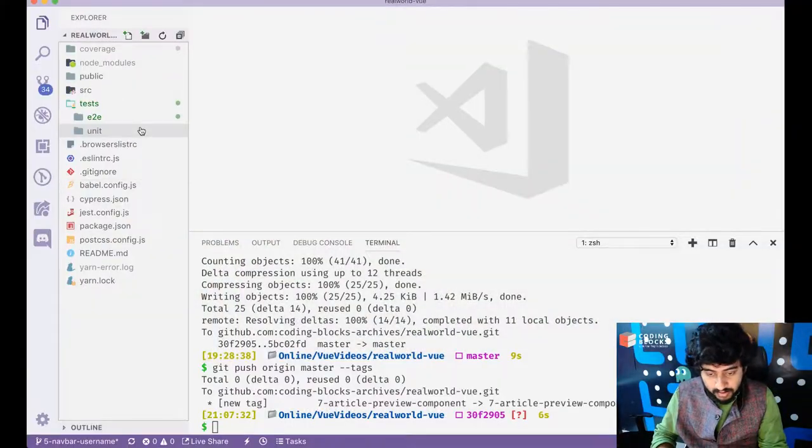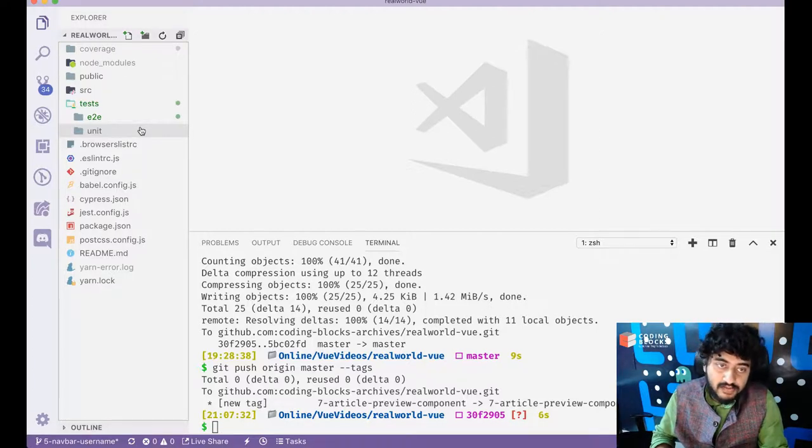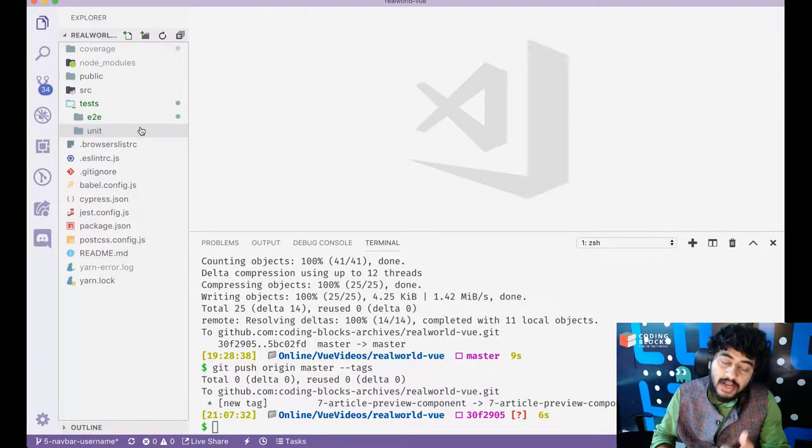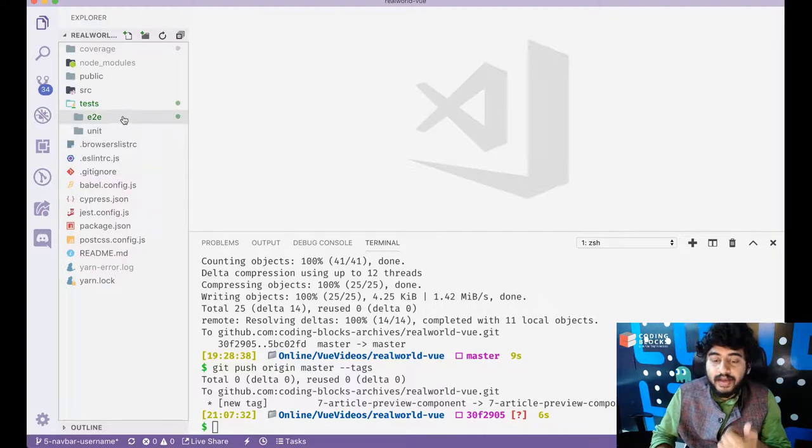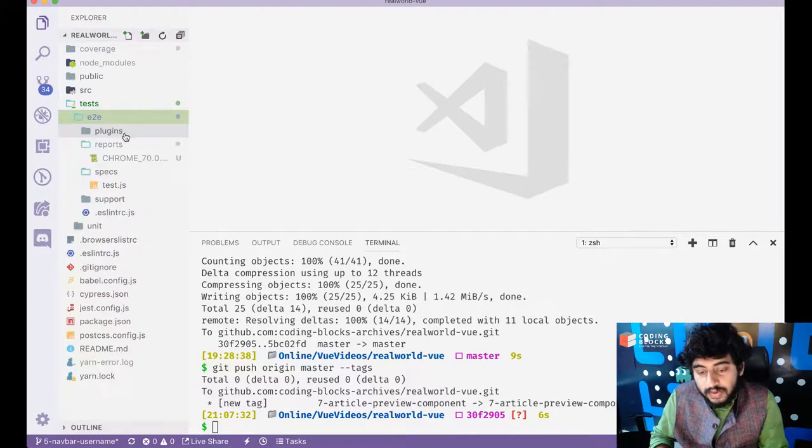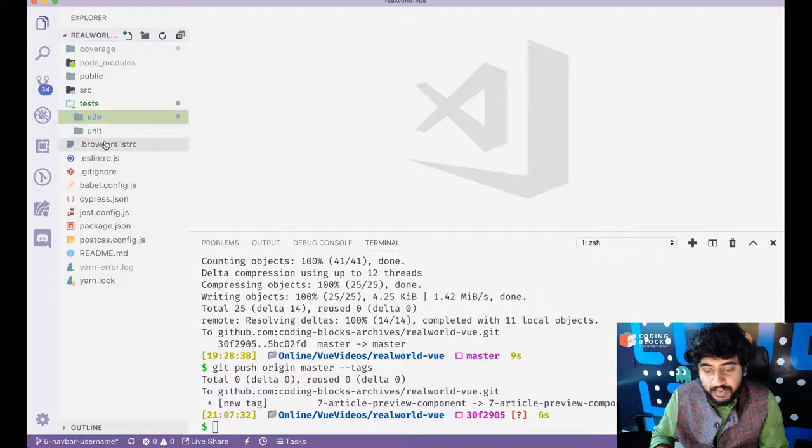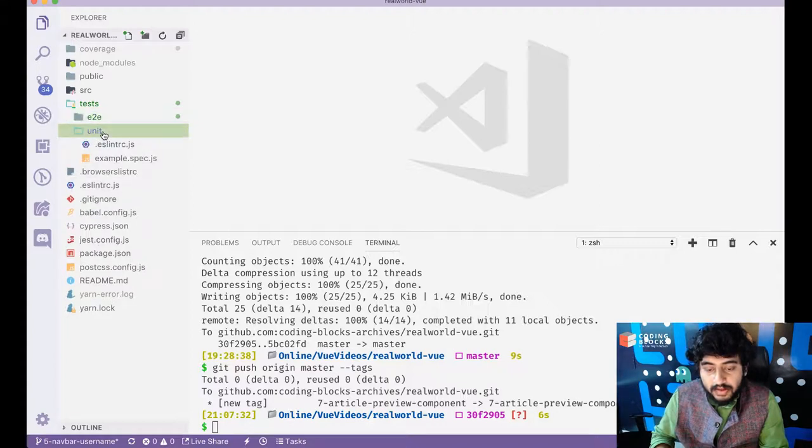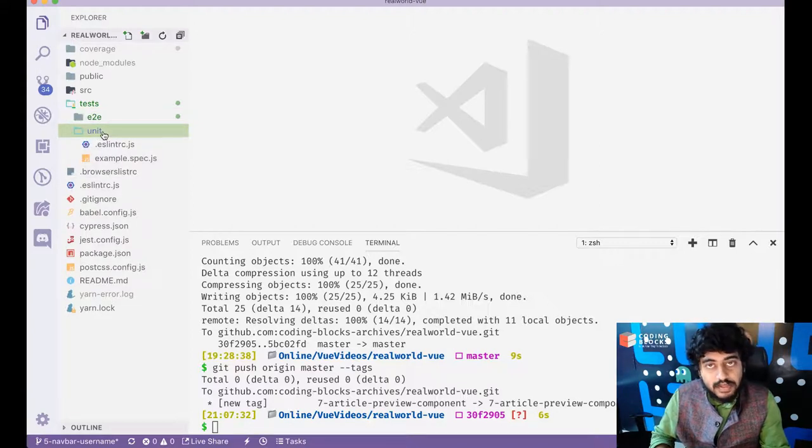So what we'll do is we'll just take a look at the current state of the code right now and it contains a tests folder already. That's because when we created the project using the Vue CLI command in the beginning, I did use a testing setup. So we were using Jest for the unit test.